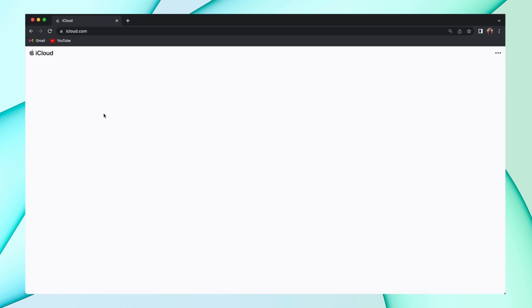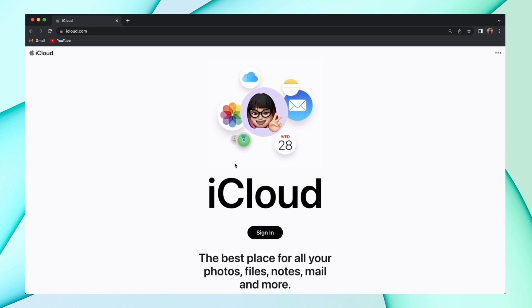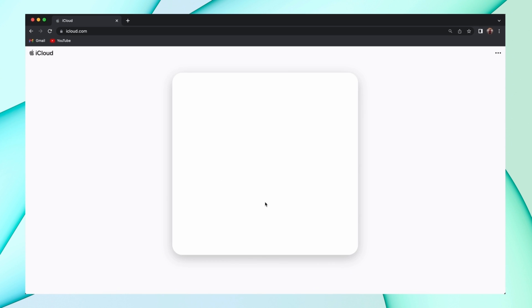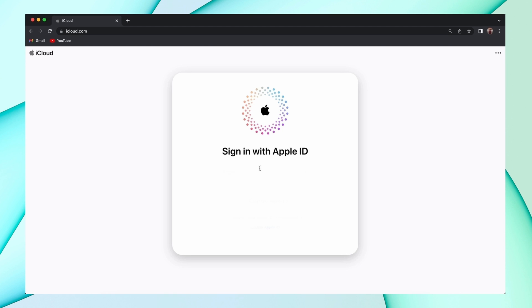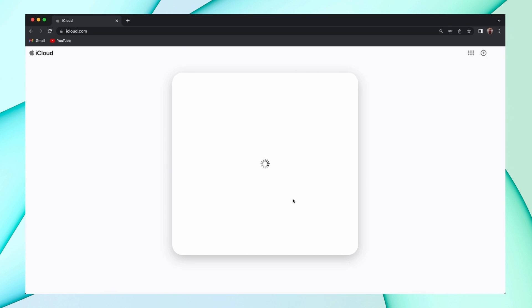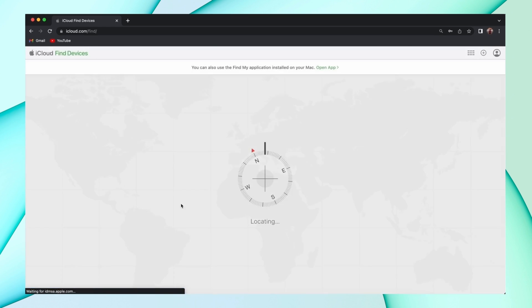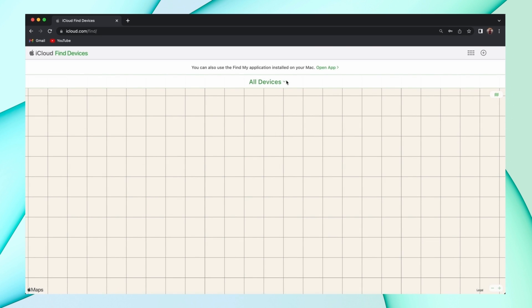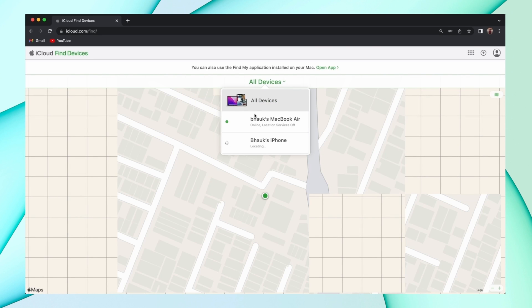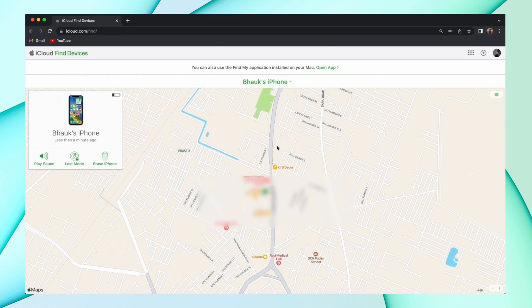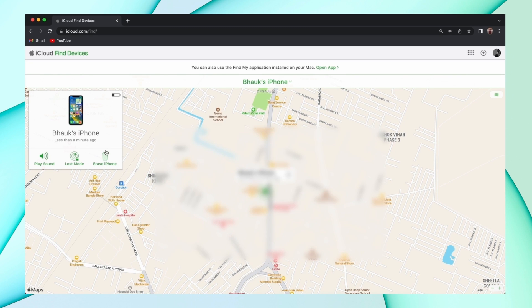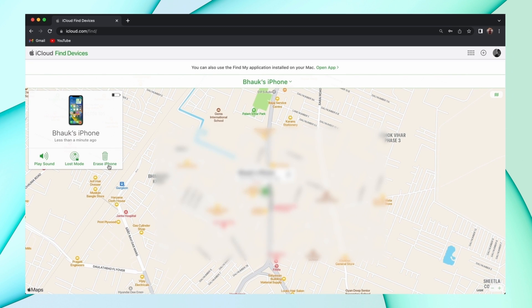Here in the third method, just open any browser and login into your iCloud account. Then go to the Find My Device option. Here you'll find all the devices — click on your iPhone. And here you'll find the option to erase that device. Click on that option and your iPhone passcode starts removing.